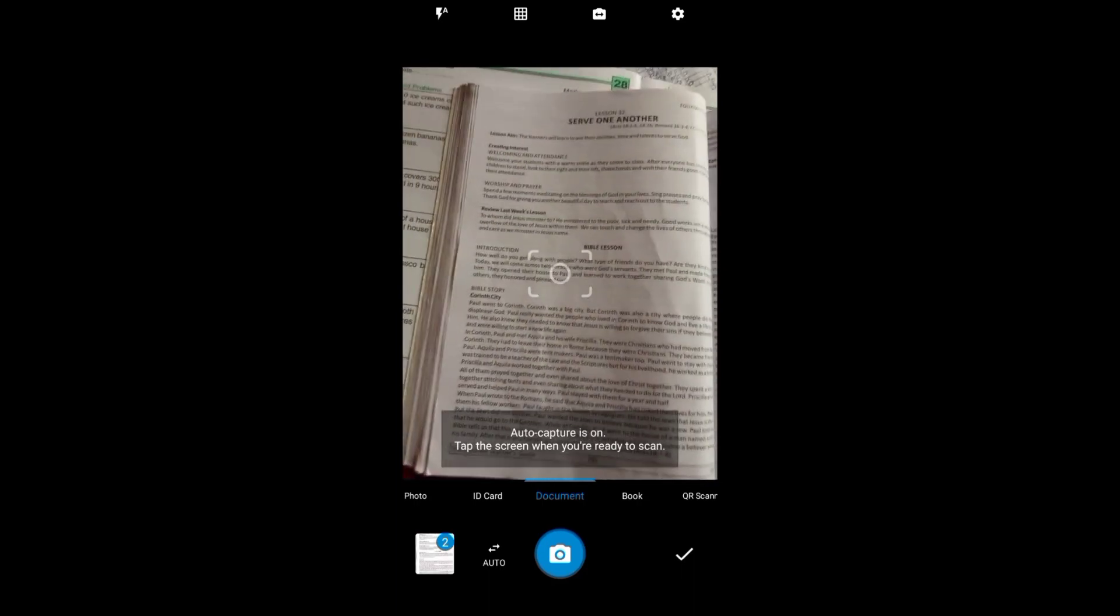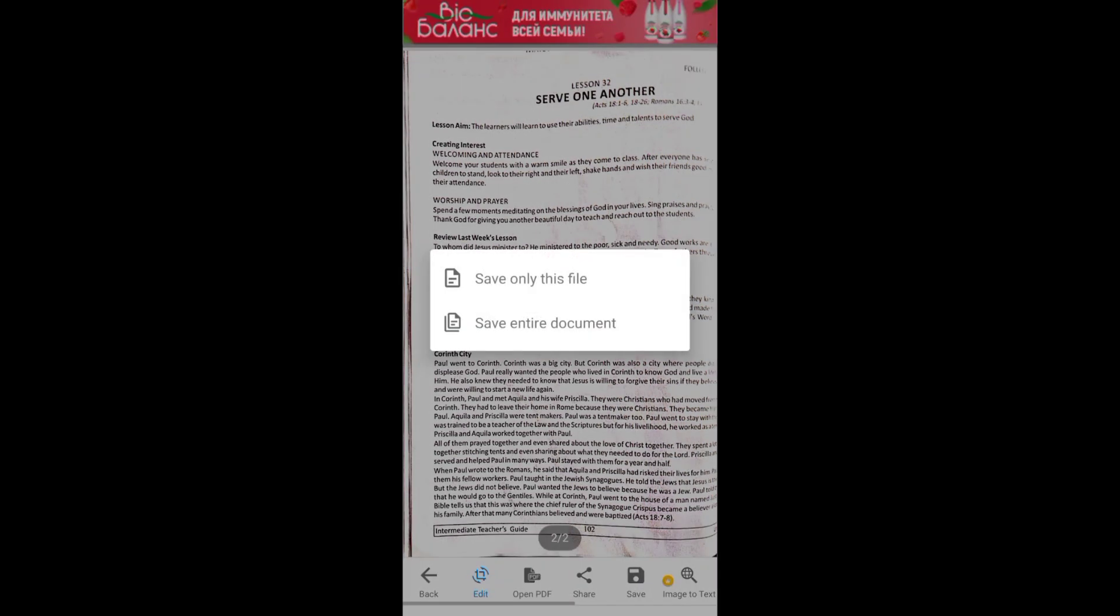Then you need to click on write. You need to go to the Save option. Now it's asking about save only this file or save entire document. This is the second one I clicked the photo of. Whenever you are going to attach multiple files or multiple pictures, then you need to click on Save Entire Document.